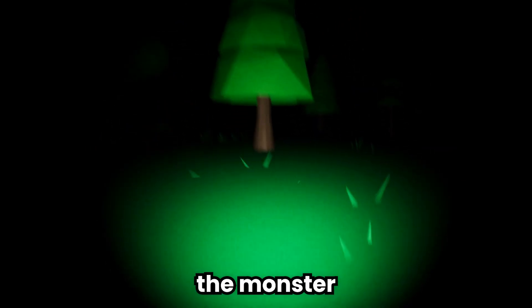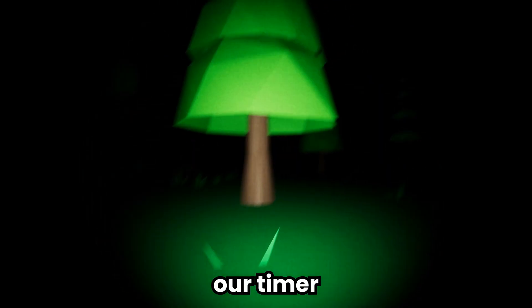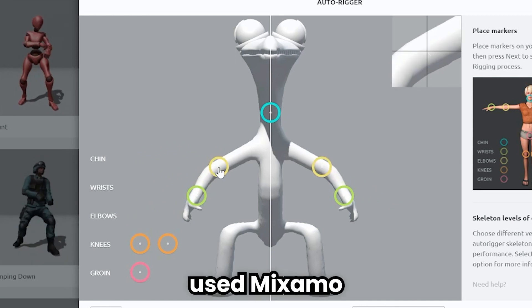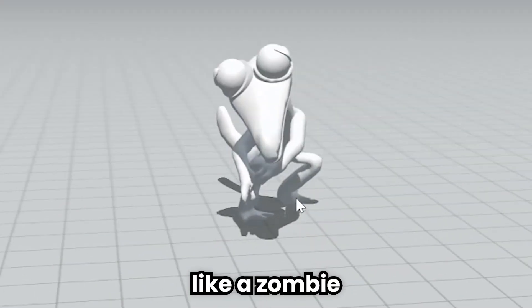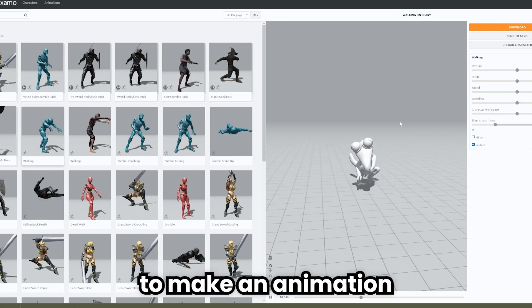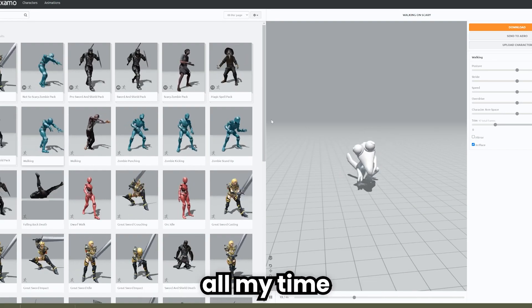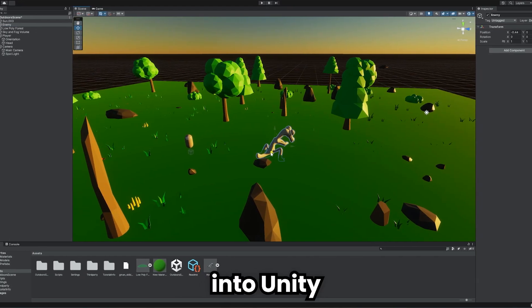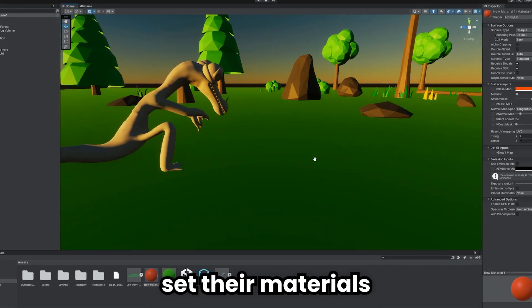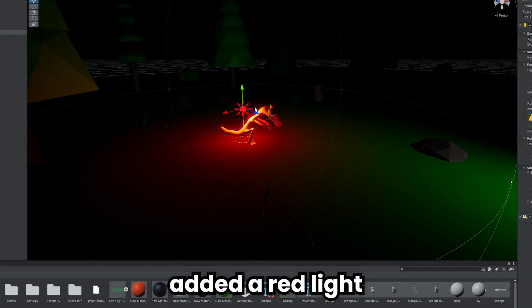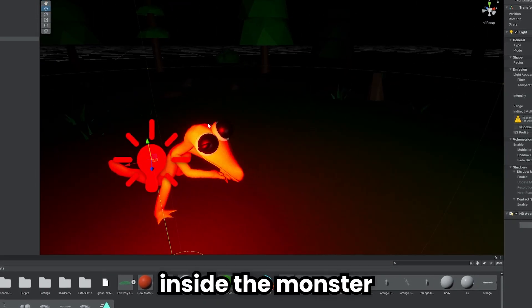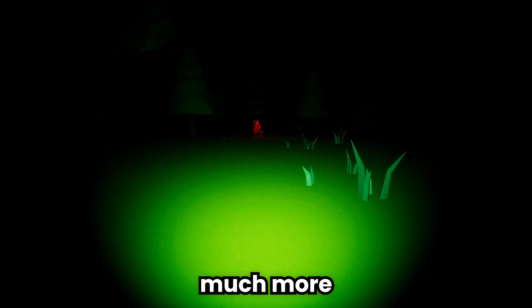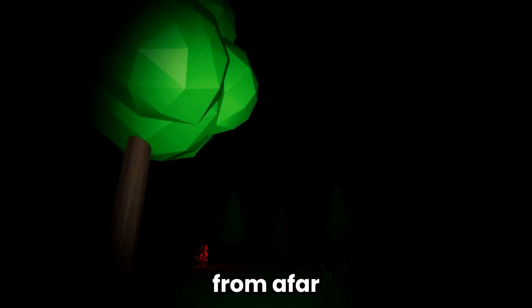I found a monster model and used Mixamo to animate it. An animation like a zombie will work for now - if I tried to make an animation myself, I would probably take up all my time. I imported the animation and character into Unity and set the materials. I decided to make the monster red and additionally added a red light for the monster and placed it inside the monster in order to make it much more terrifying. The monster looks bright from afar.